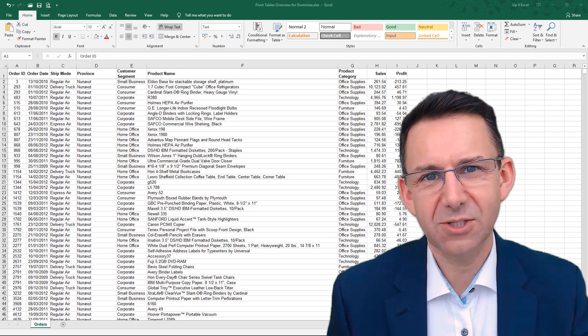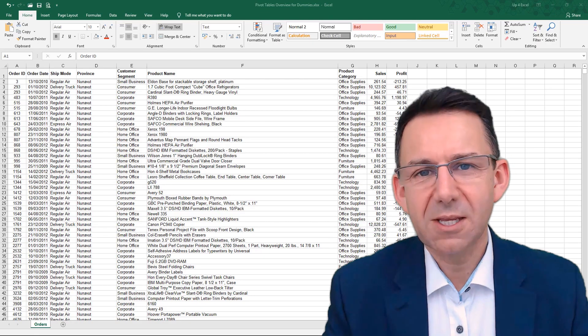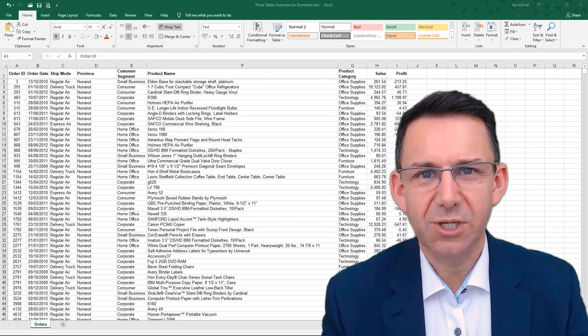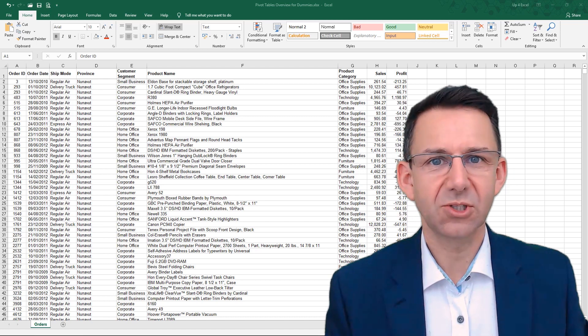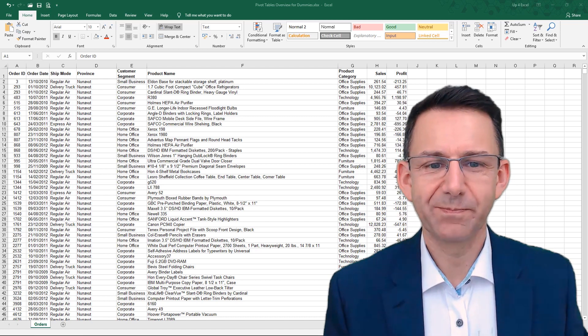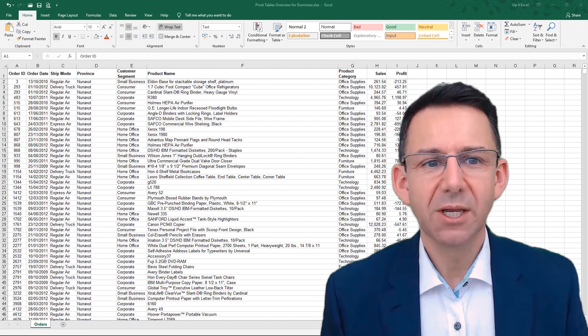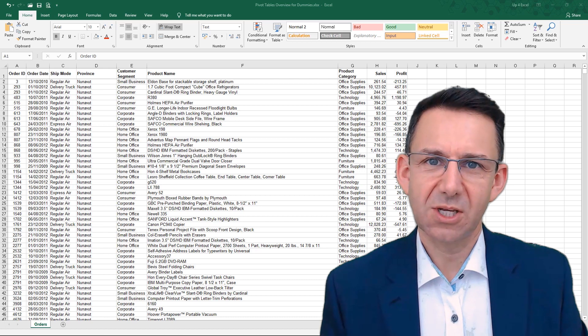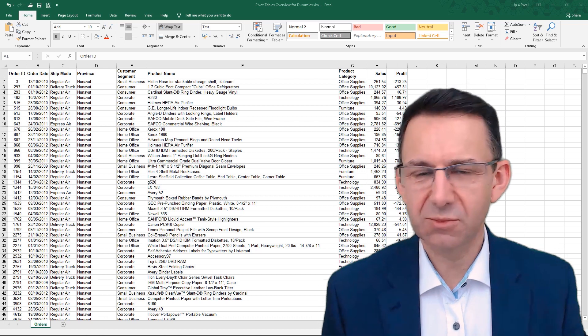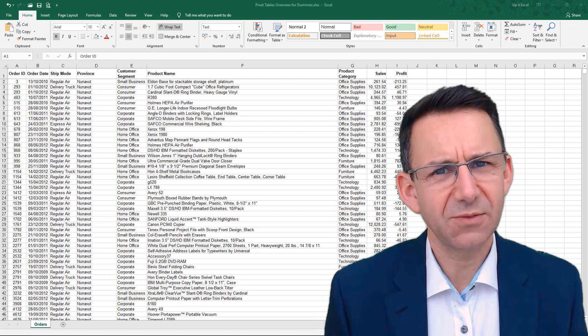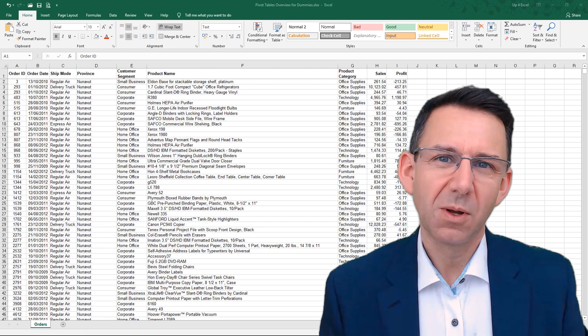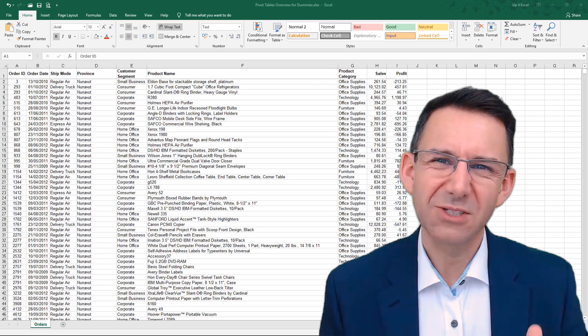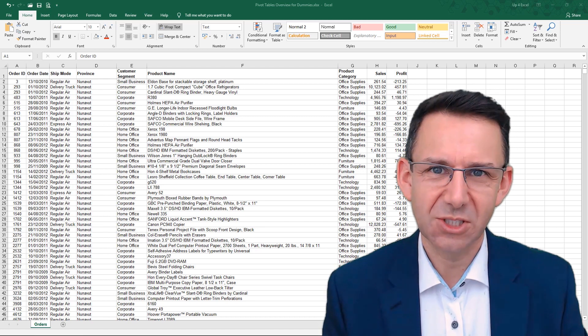When I first started using Excel, I started making the data look pretty. The moment I was presented with data like you see on the screen, I'd start charting it up, maybe insert a few blank rows and columns, just grouping stuff together, making it look good.